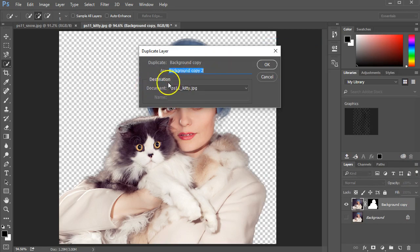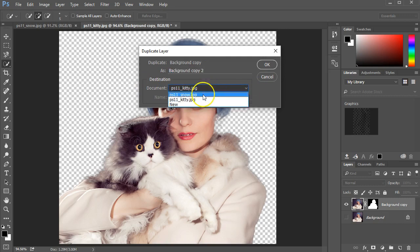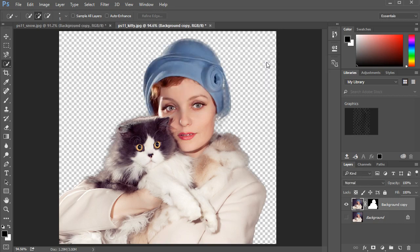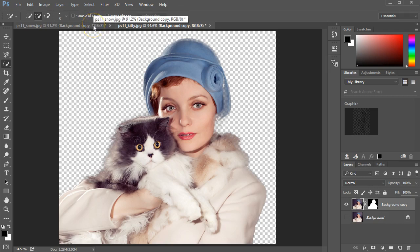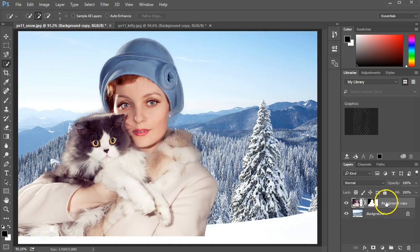Currently, it tells me that the destination is PS11 Kitty. That's the file that's already open, so we don't want it there. We want to select the snow or whichever file you downloaded. I'll click OK and then switch to the snow. Photoshop's made a copy of not only the image but also the mask, the background copy that came from the other file.